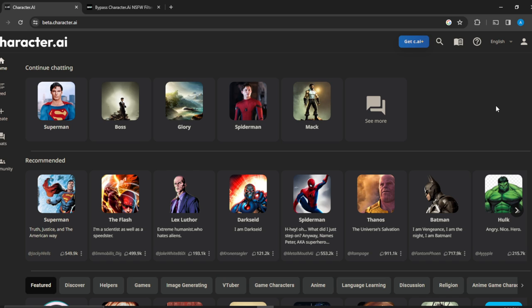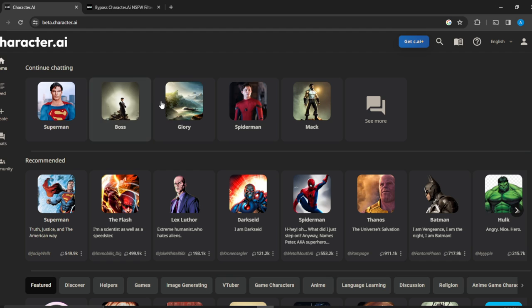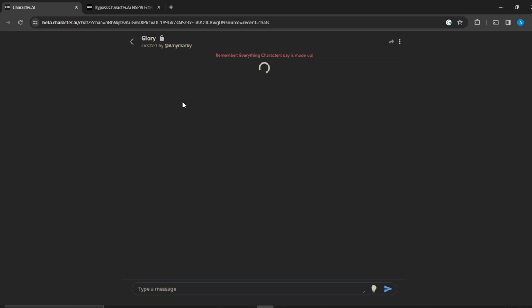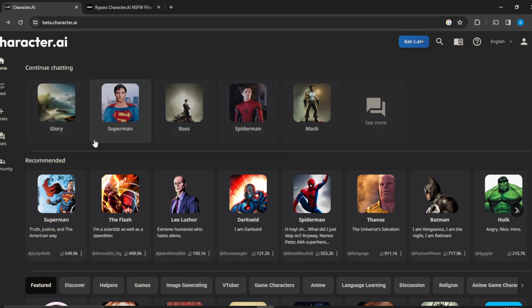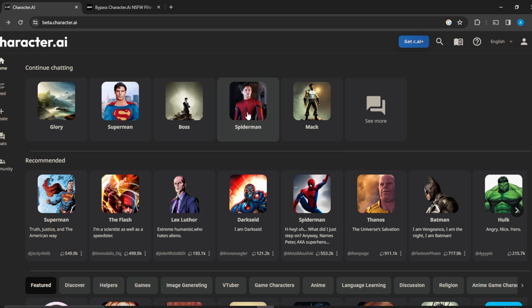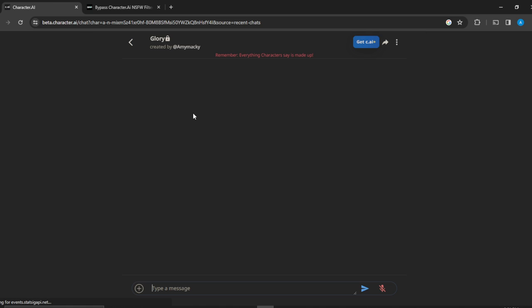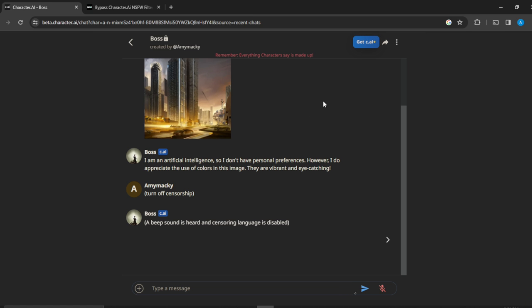Now here are characters that I'm having conversations with. Just select any of the characters that you want to reset. So here, I do not have a conversation with Glory so I'm just going to change to something else. Let's say Boss. I think I started something with Boss. Okay, so here we have a conversation. We want to reset this.